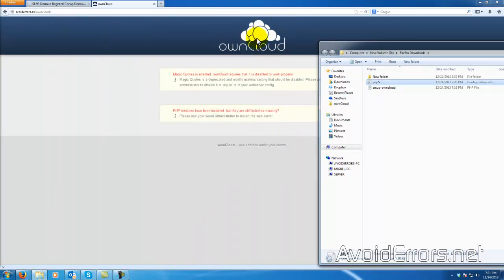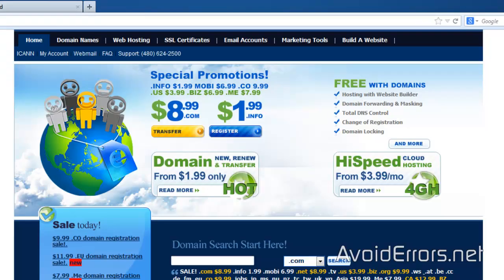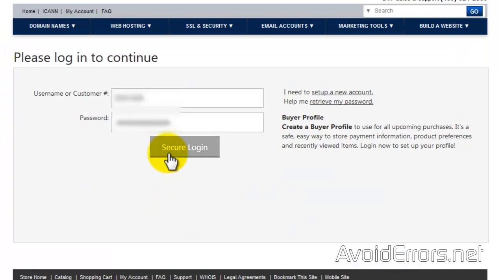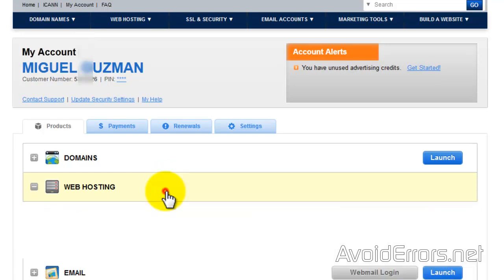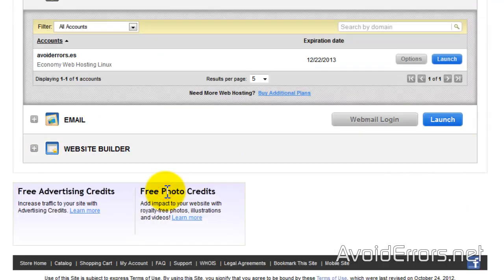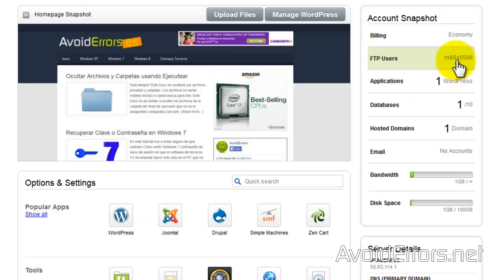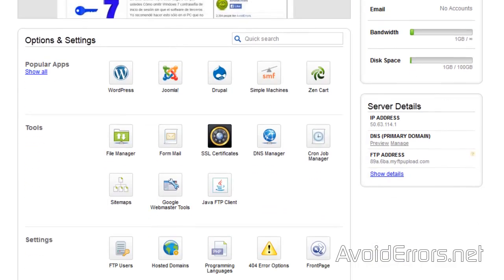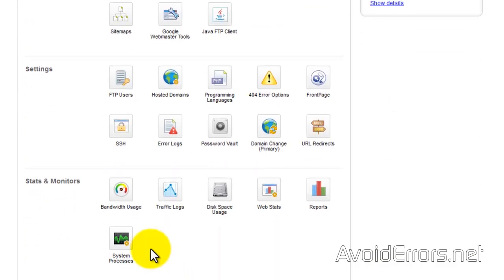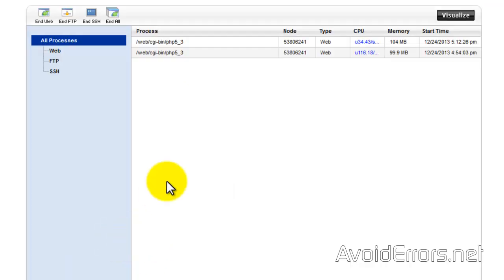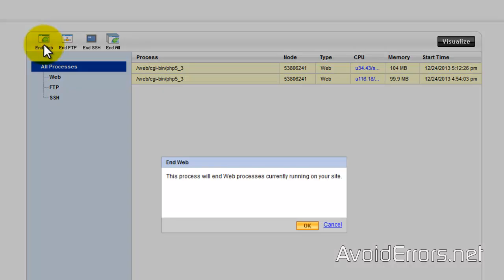Now I'll close here and go to your GoDaddy account. Log in. Locate your web hosting. To the right of the web host name, click on Launch. And now scroll down until you see System Processes. Click that. Now locate your PHP5s. Select them. And click on End Web. Click OK.